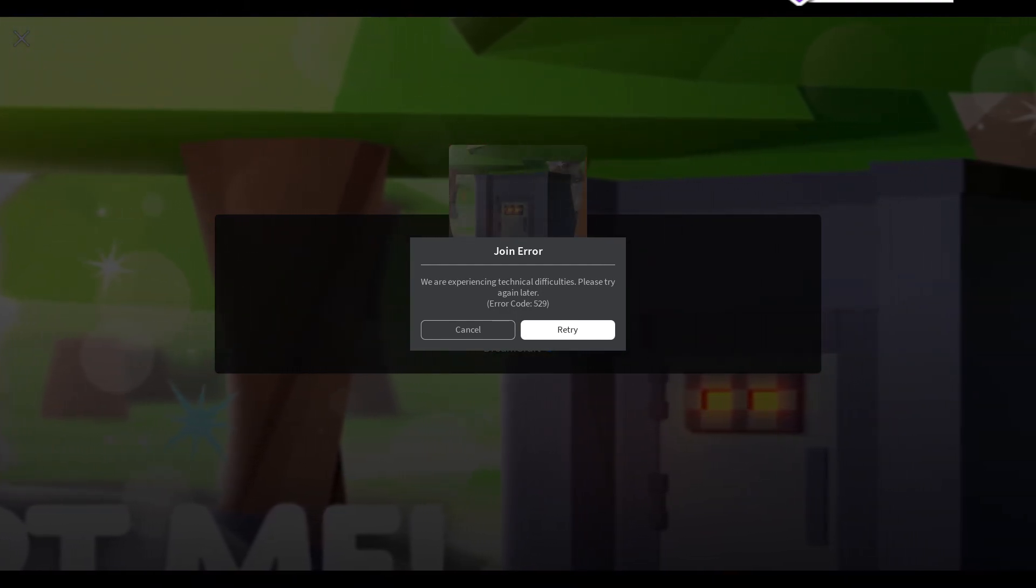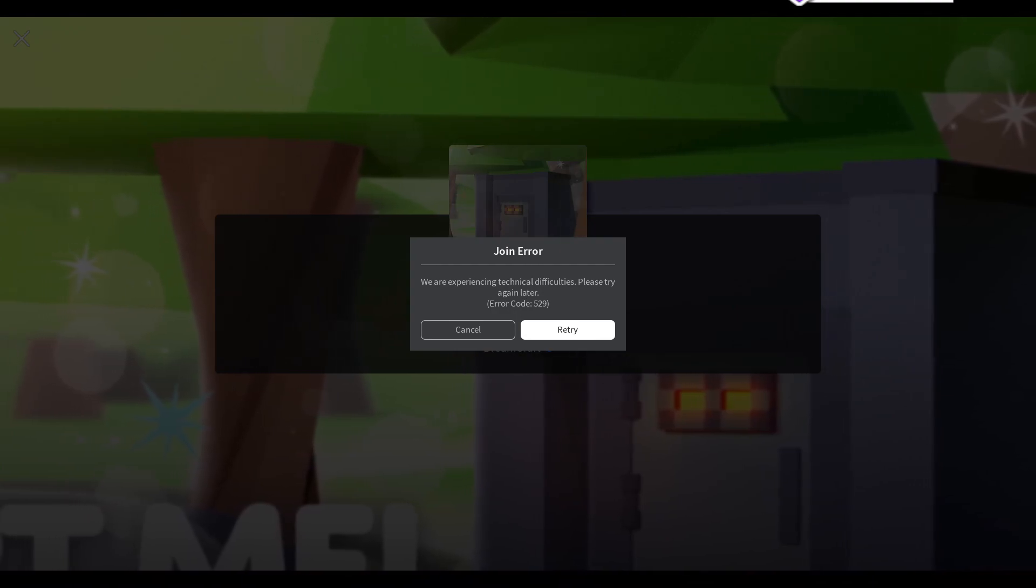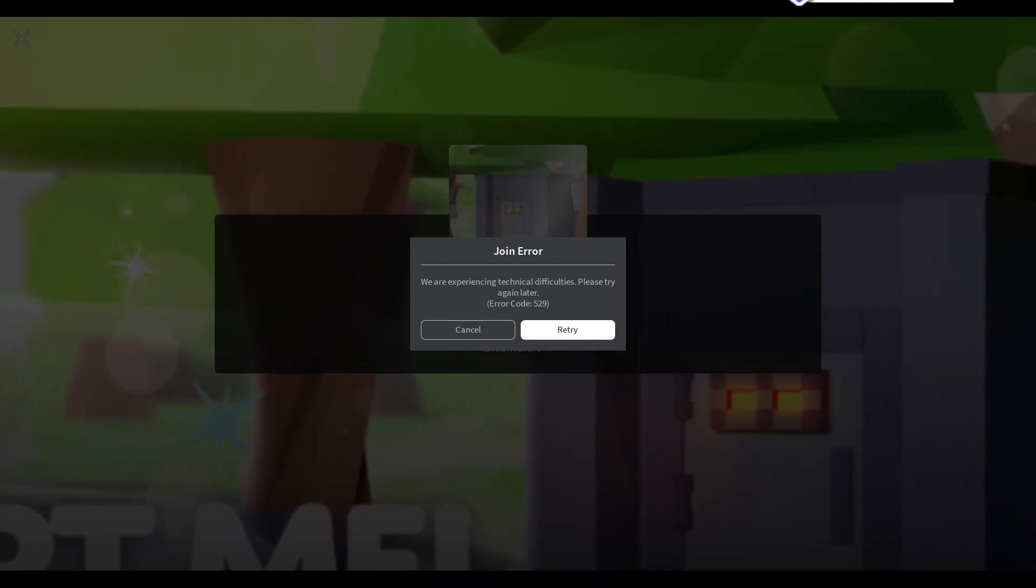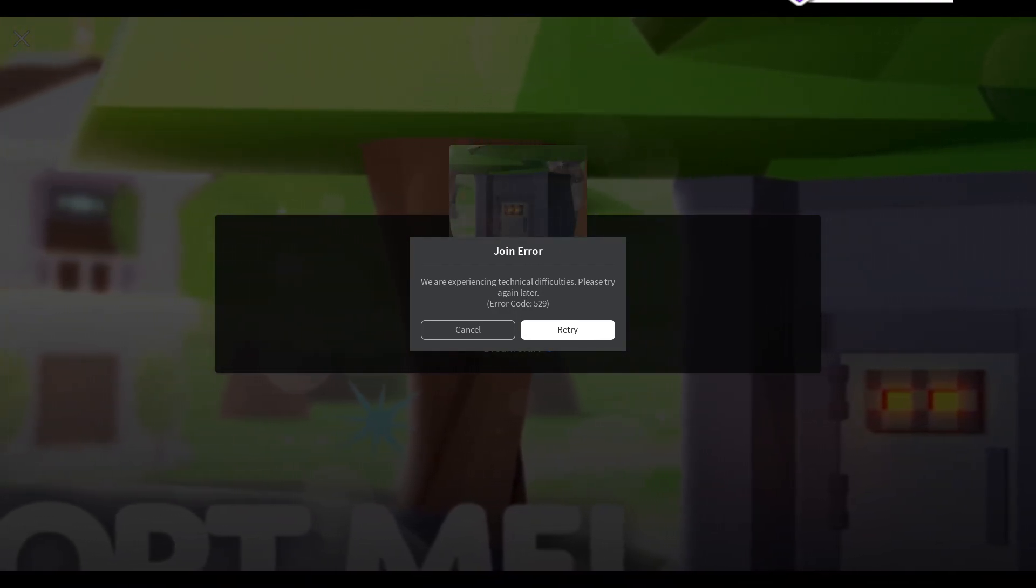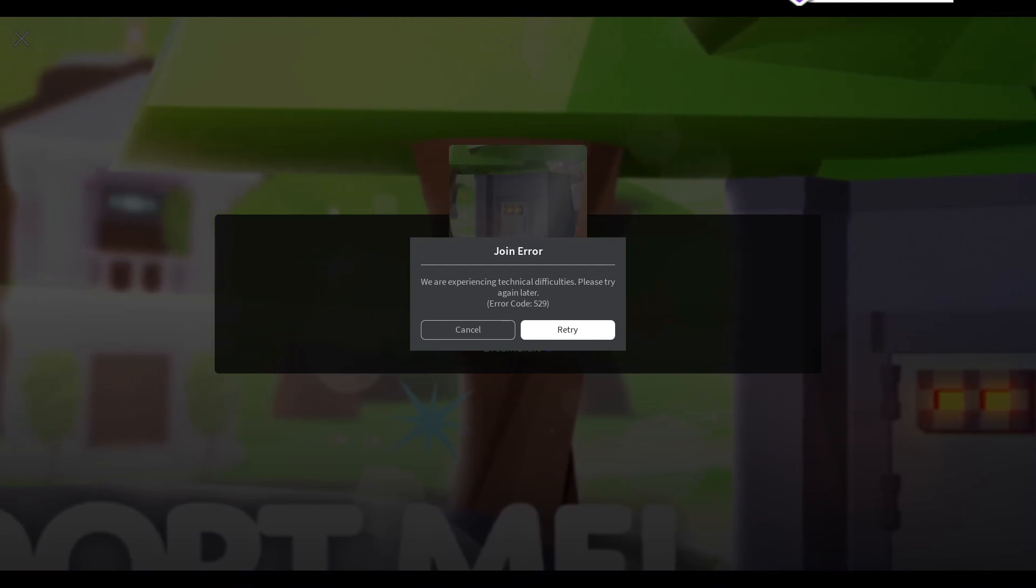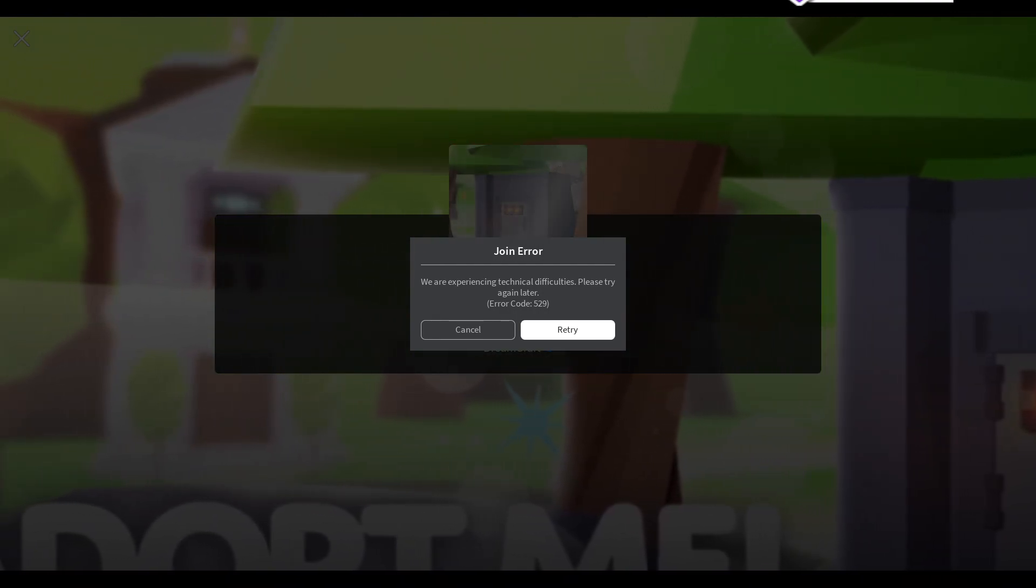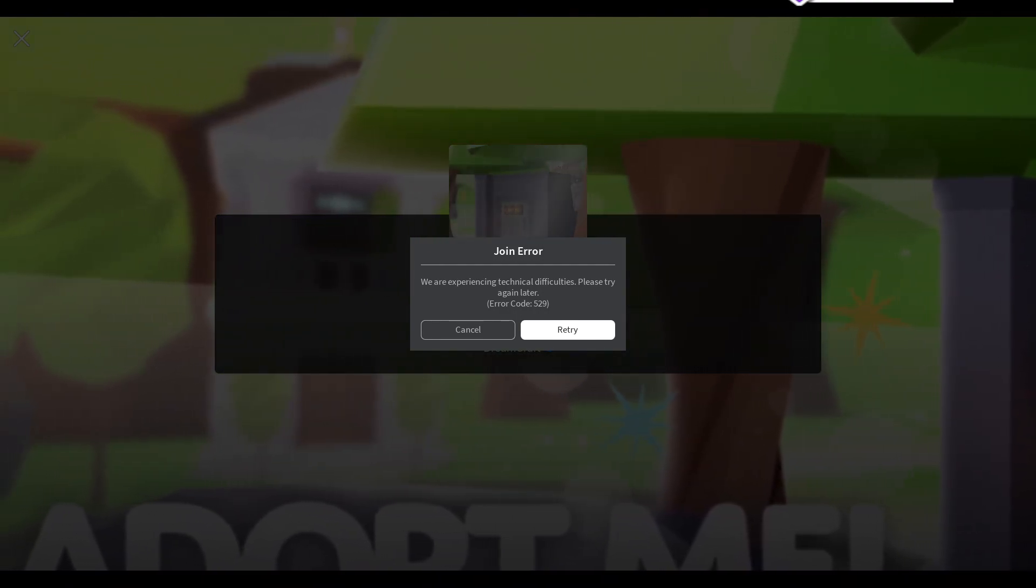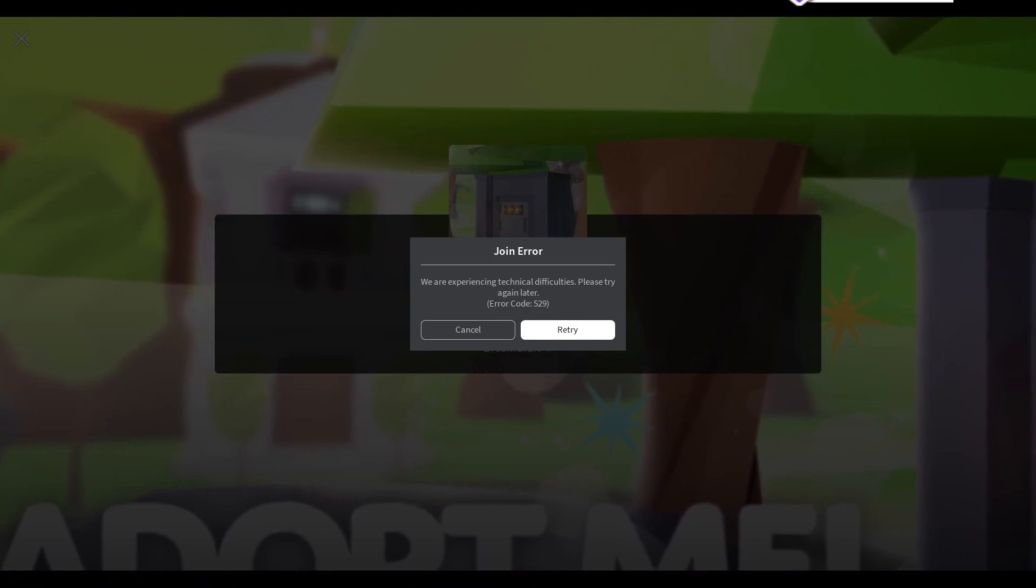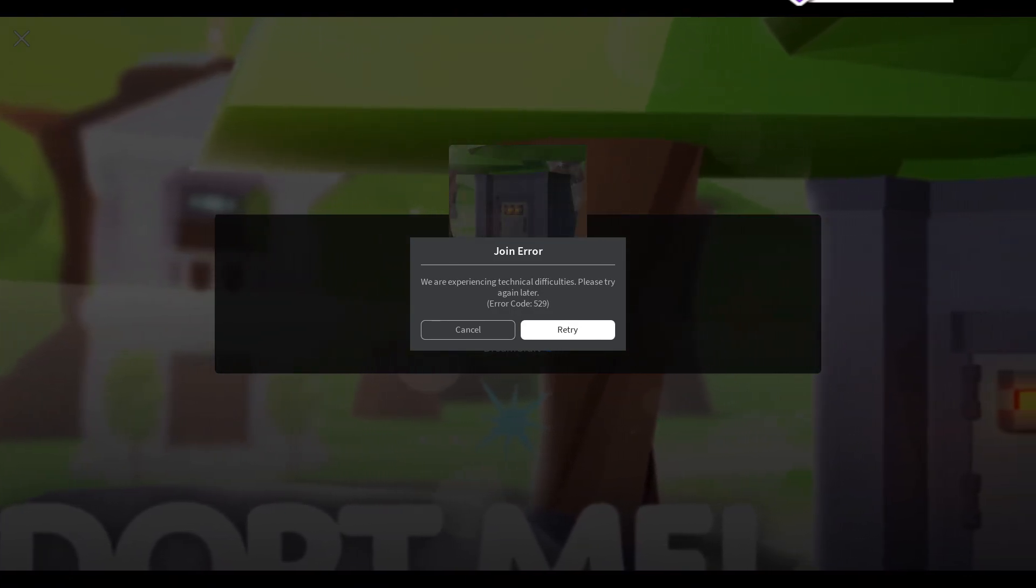So what you could do is uninstall and reinstall your Roblox. You could also try clearing your cache and your history settings, because I know you've probably been on some sites that you shouldn't be on.